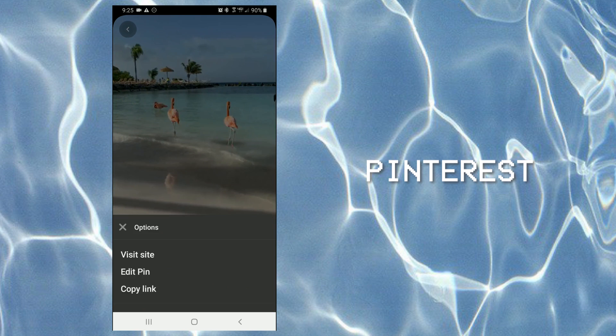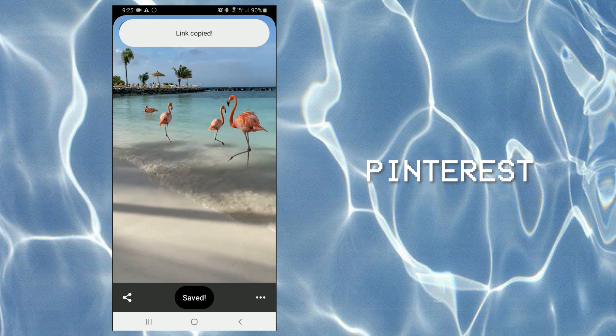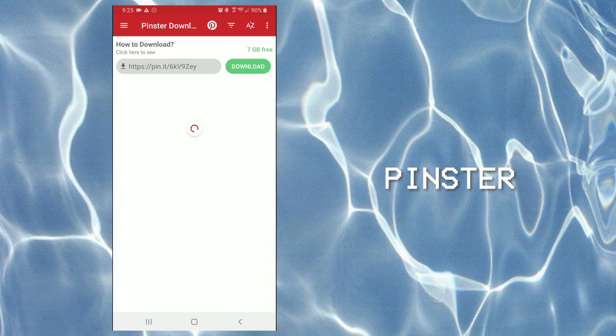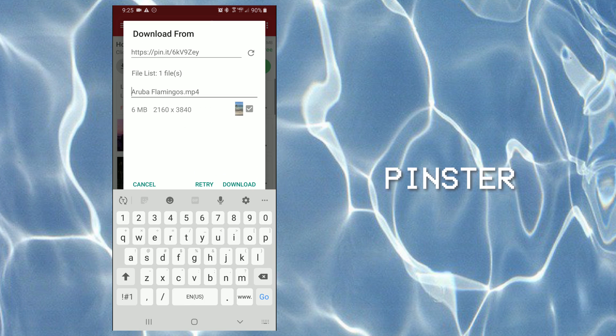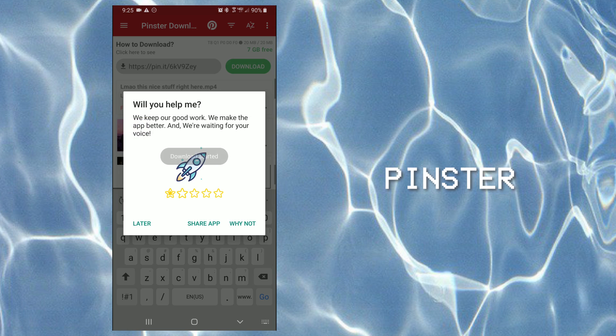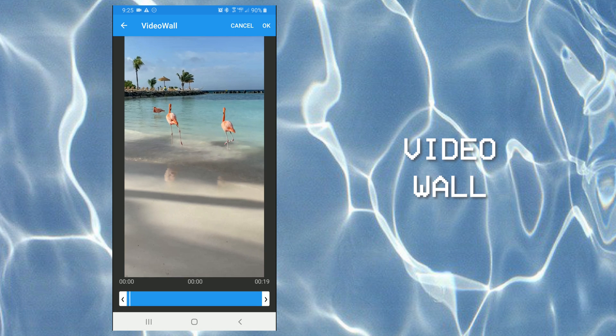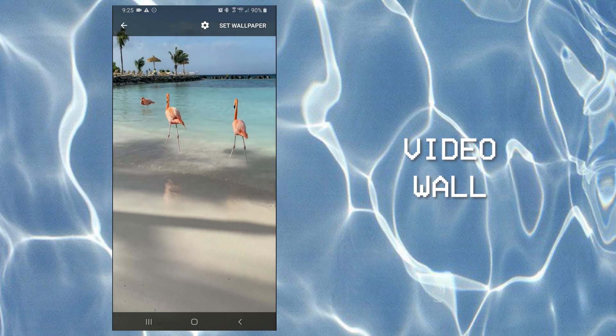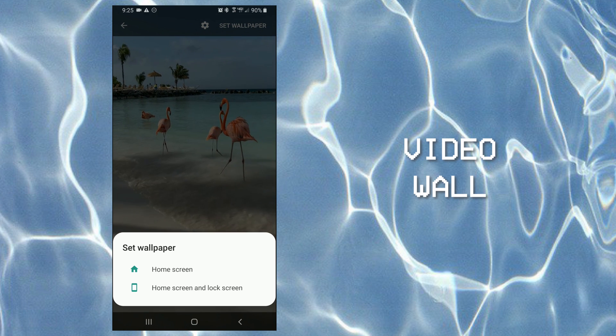Go back into Pinster and just copy the link and it will download the video to your phone. So then when you go into Video Wall, you can just bring in that video that you got from Pinterest.